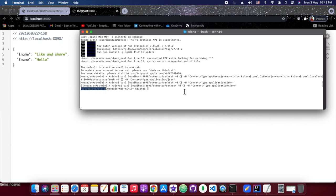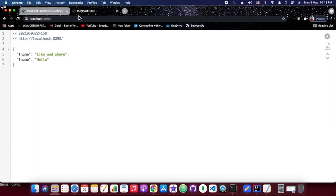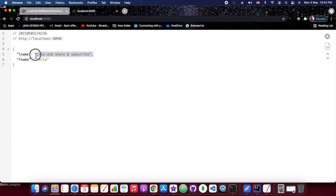Now the refresh has happened. We'll hit the same URL again and refresh. Yes, as you can see after the refresh scope is triggered, the client at port 8090 is now showing the updated message 'like and share and subscribe'. That's what today's tutorial is all about.